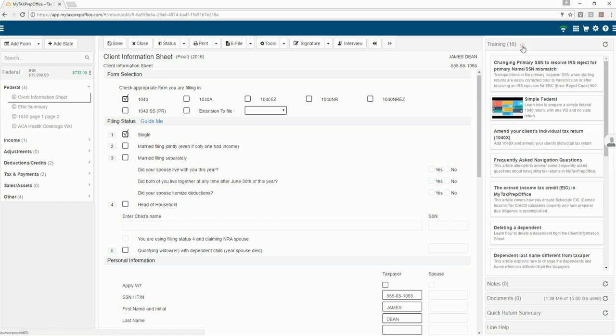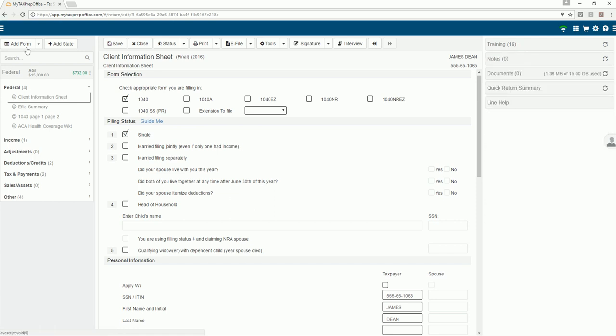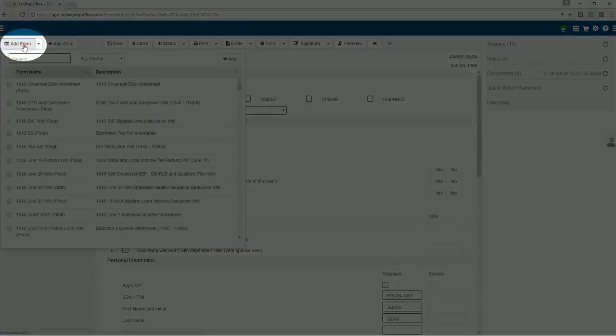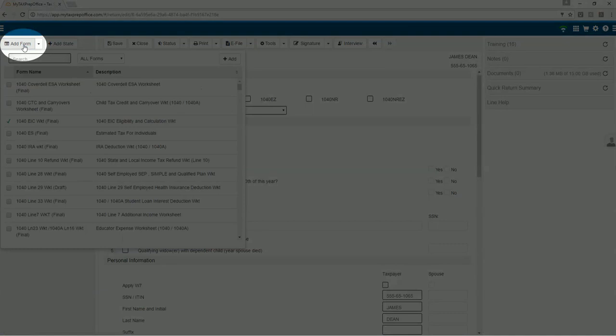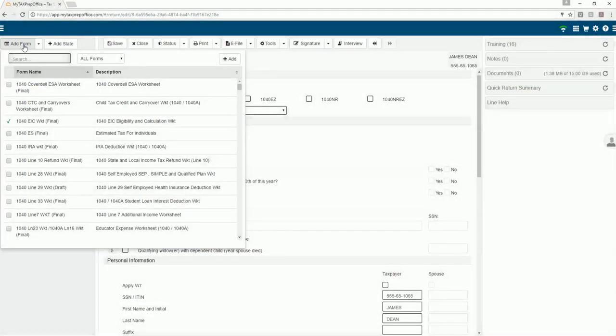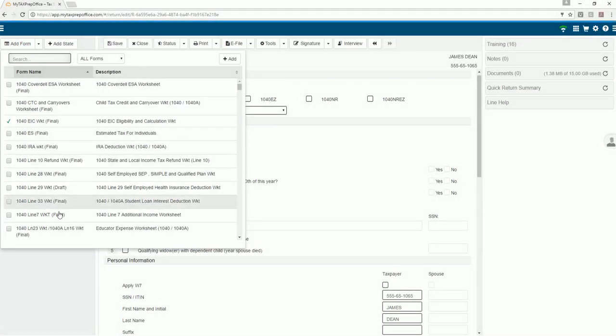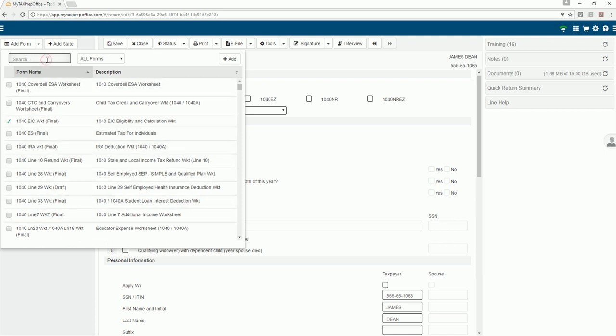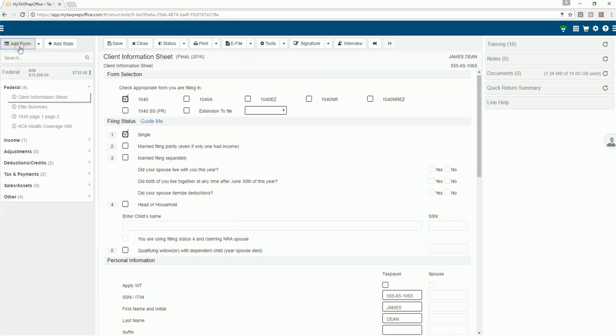To add any desired form, click on the add form button. You can search for the form you need to prepare. You can also search by form name, number, or keywords, for example, credit.